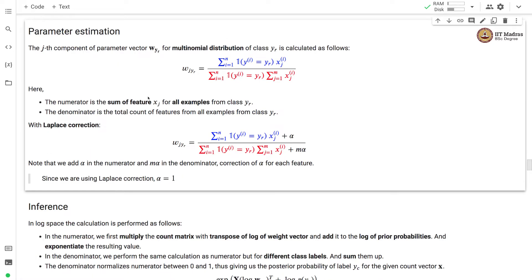Now let's see how to perform parameter estimation. The j-th component of parameter vector wyr for the multinomial distribution of class yr is calculated as follows: wjyr equals the sum of the j-th word count wherever the label is yr across all n documents, divided by the total number of words in all documents where the label is yr. The numerator is the sum of feature xj for all examples from class yr, and the denominator is the total count of features from all examples from class yr.